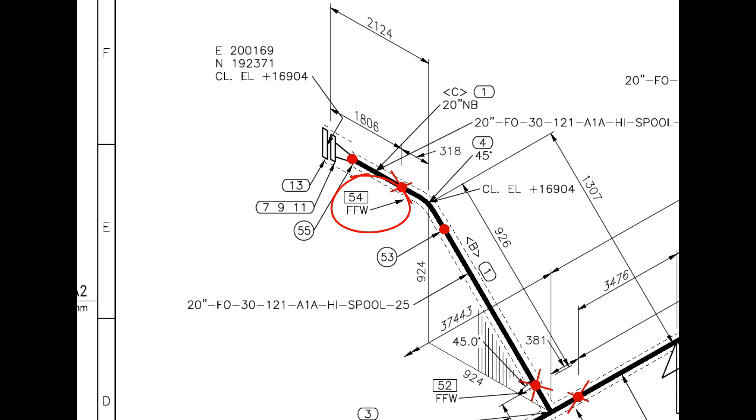The difference between a FW and a FFW weld is that an additional length of pipe is added to the calculated dimension at a FFW for field trim allowance.